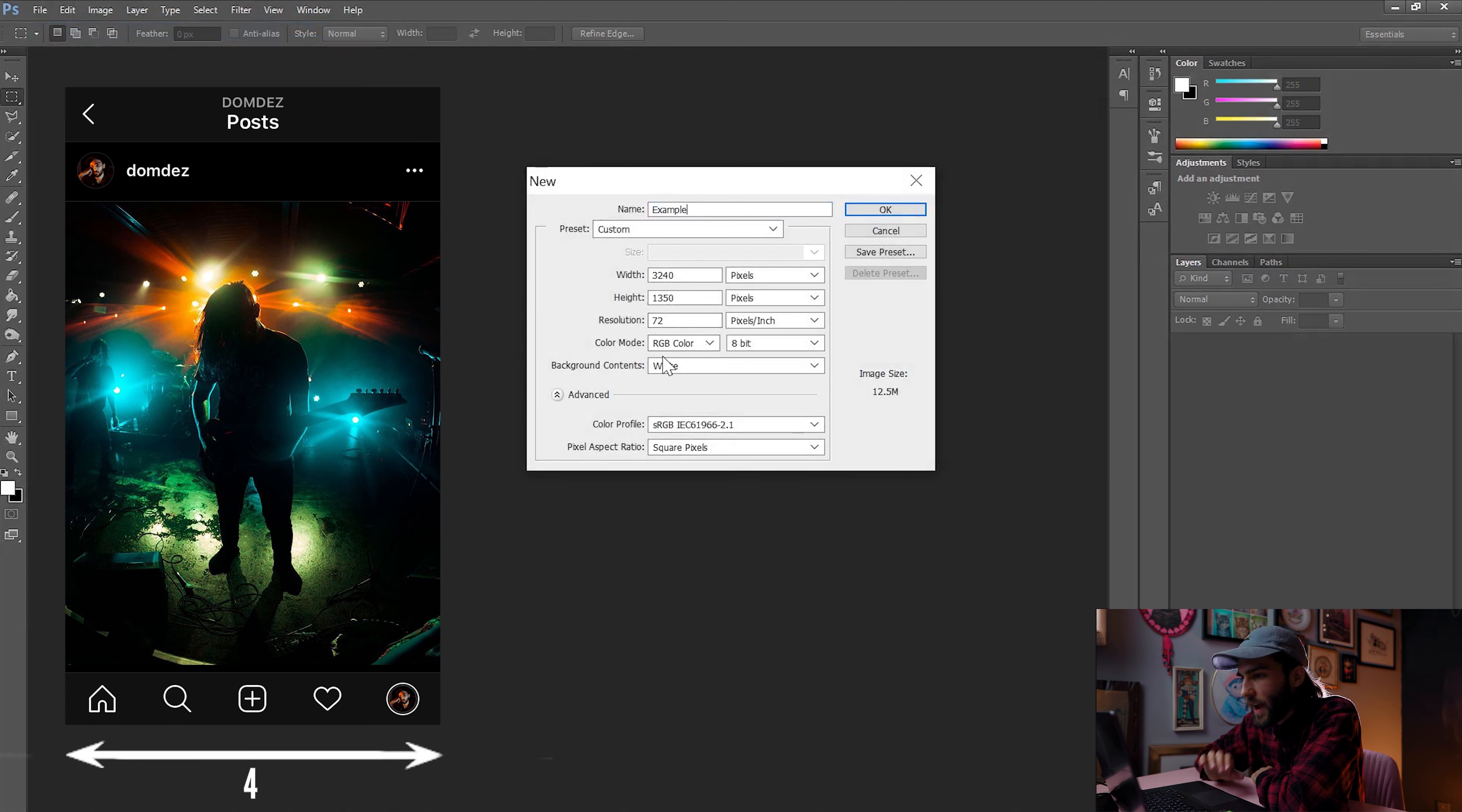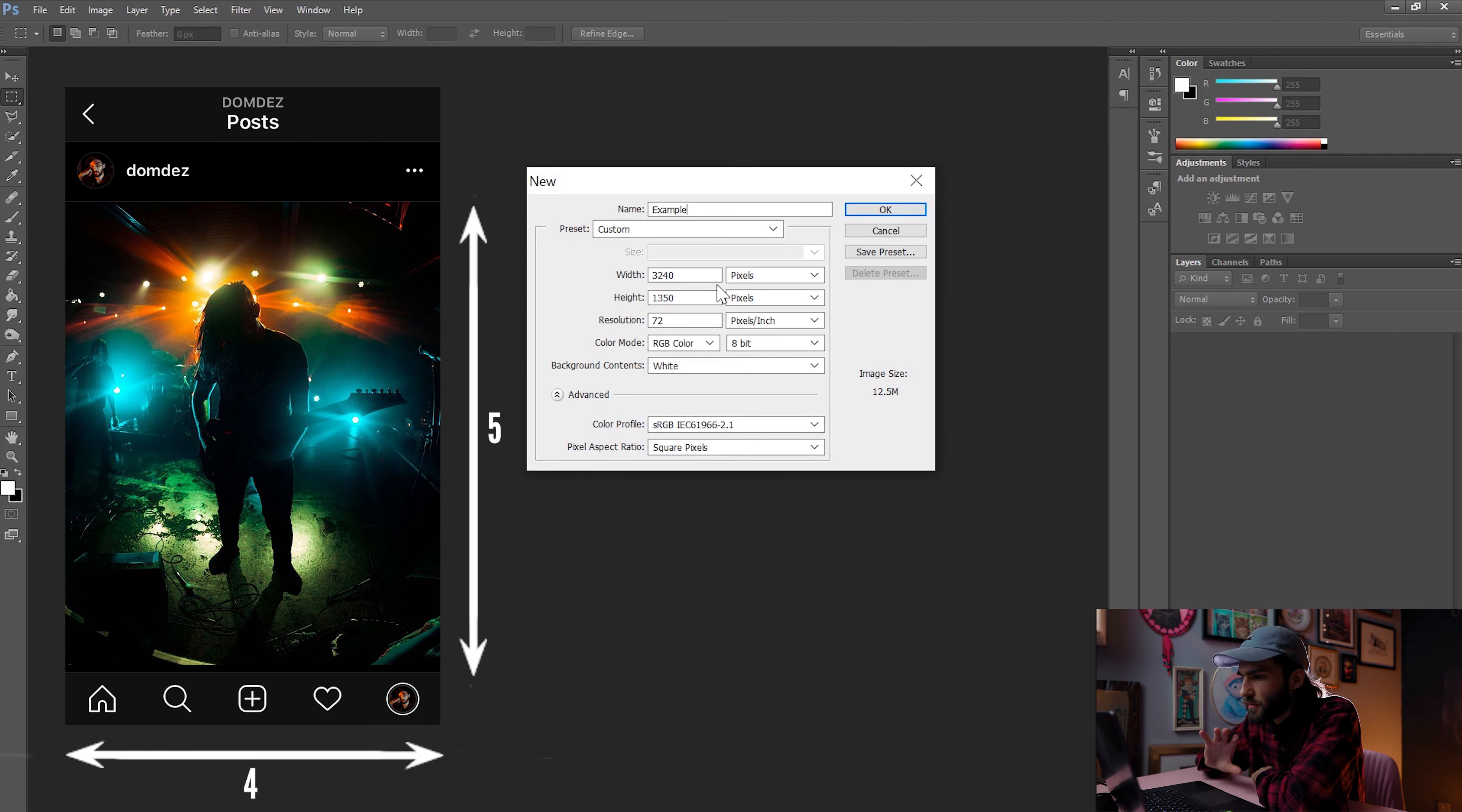Best way of posting to Instagram is definitely a 4x5 aspect ratio, which gives you the most real estate on a feed. So this is what we're going to be working with for this carousel.